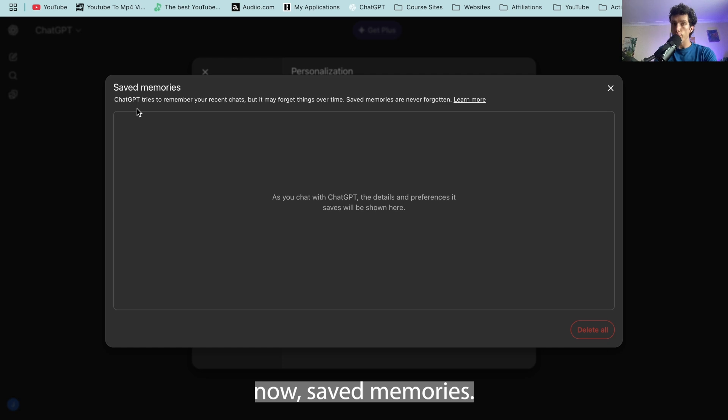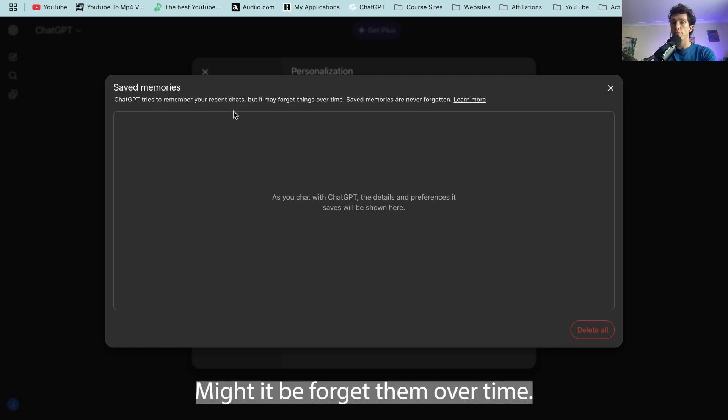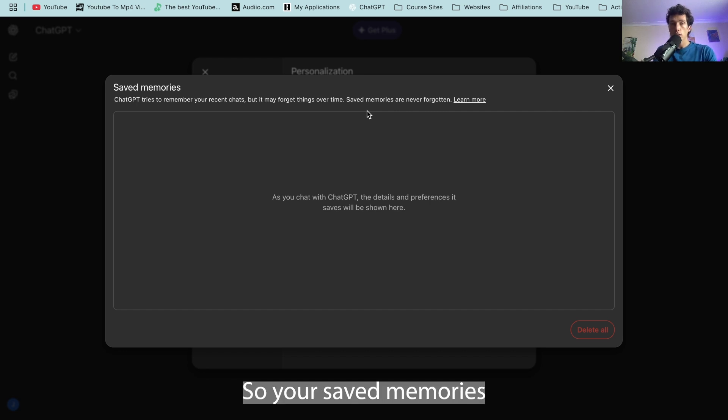Now saved memories. ChatGPT tries to remember your recent chats but it may forget them over time. Saved memories are never forgotten.